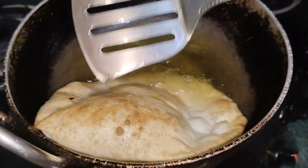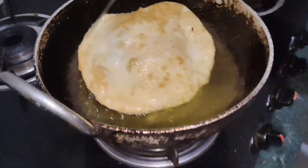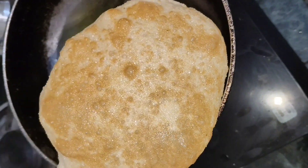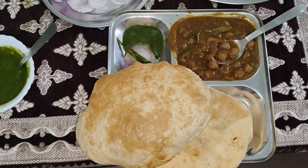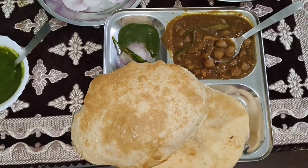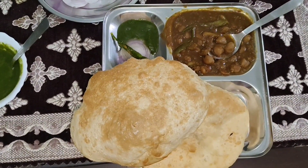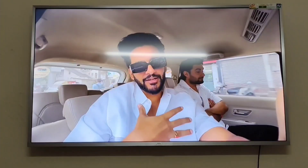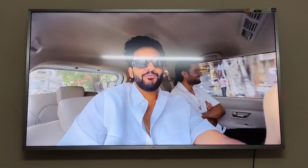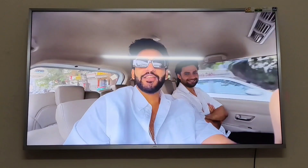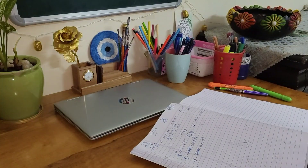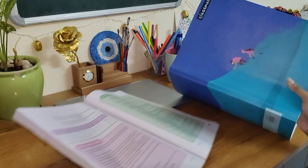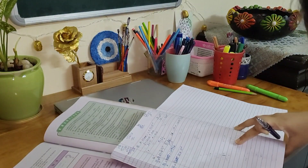I went to the kitchen to see what my mom was doing and she was making very yummy chole bhature. I recorded the video and had them — they were super nice! During lunch I also watched some videos on YouTube for a fresh mind, and then I got back to studying physics again.